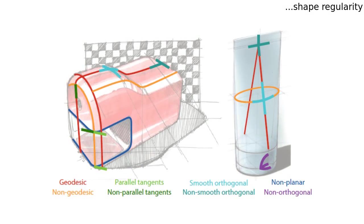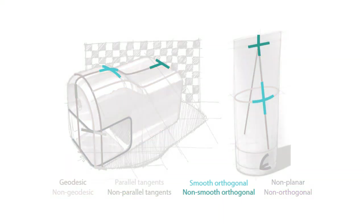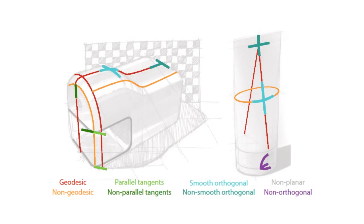Shape regularity captures viewer tendency to imagine the sketches as geometrically regular 3D shapes. We formalize a set of four regularity cues often observed in design sketches: orthogonality of curve intersections, parallelism in adjacent curves, symmetry across a curve intersection, and curve planarity.